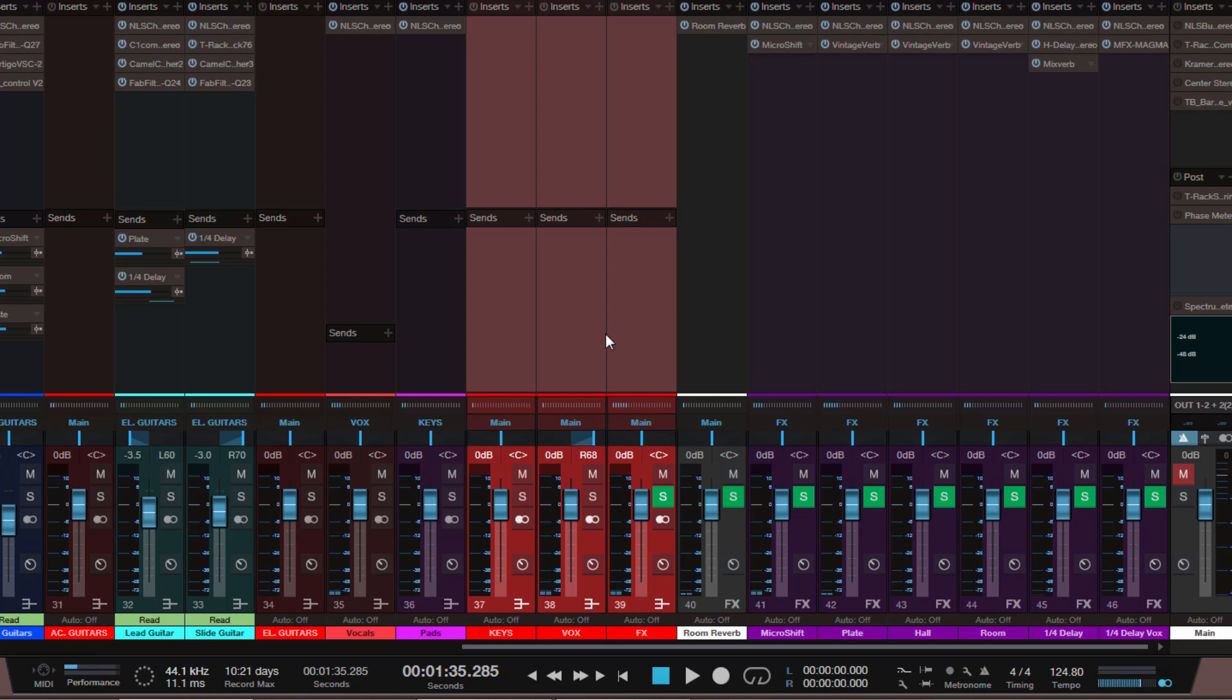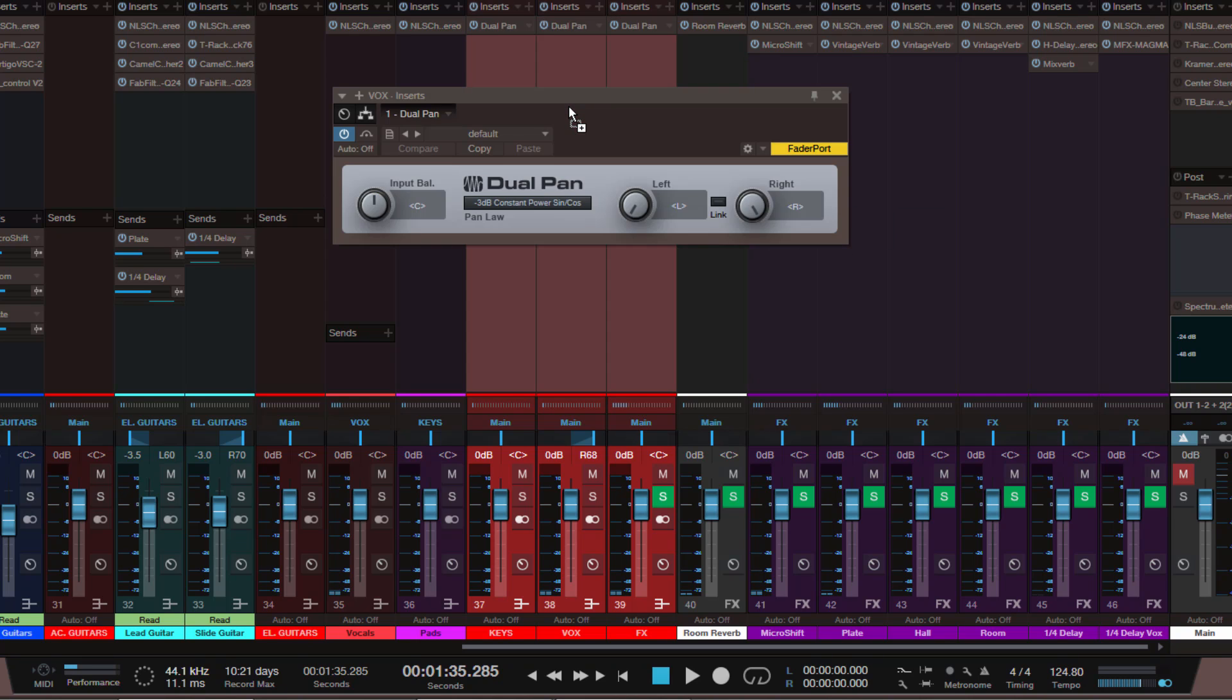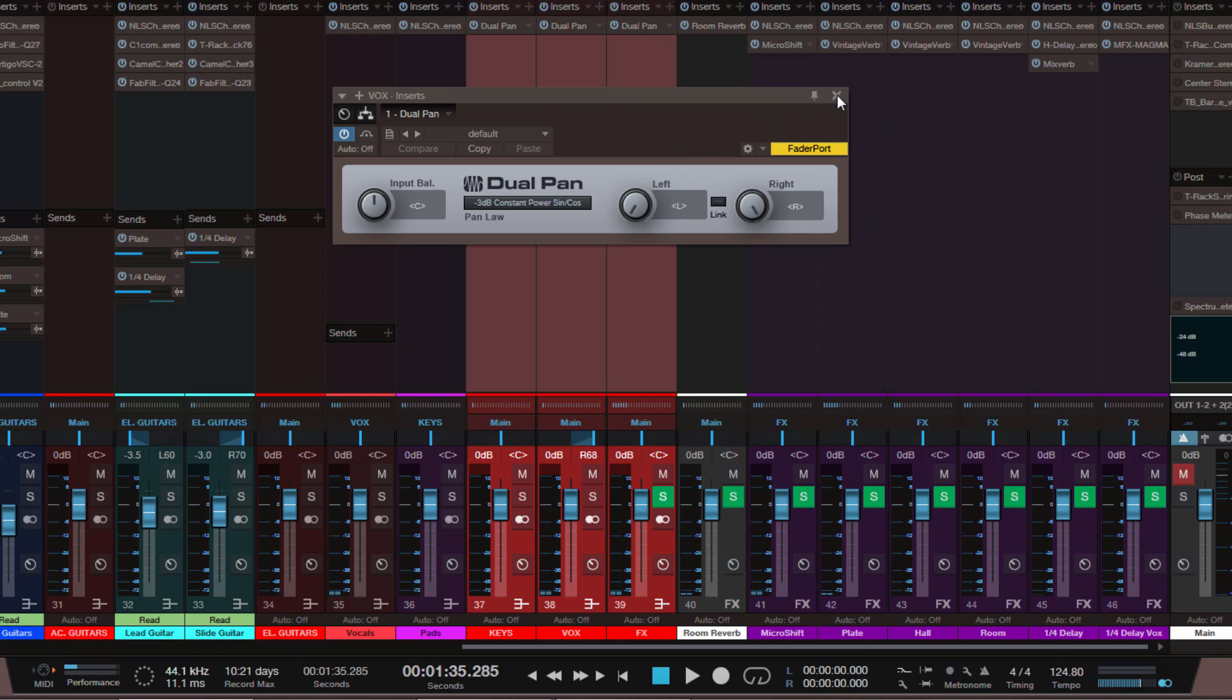Then an easy way to adjust the panorama of stereo tracks, the left and right channel individually, still missing. So you still need to insert the dual pan plugin for that if you want to do that. With this you can adjust the left and right channel of a stereo track, but it would be very nice to have this possibility directly on the channels themselves.